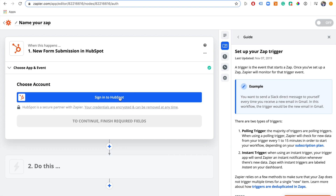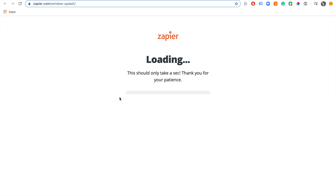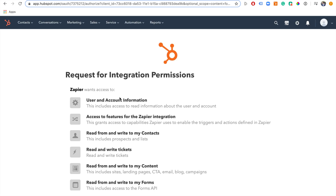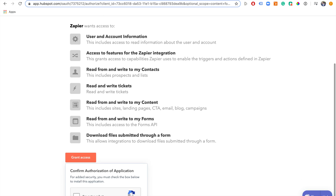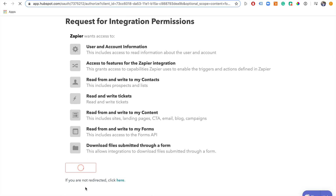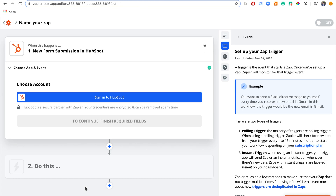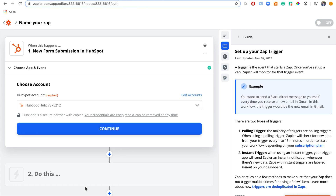Now we need to connect our HubSpot account — it's very simple, just sign into HubSpot and give it the permissions it needs. HubSpot is now connected to Zapier. You only have to do that once; next time you use HubSpot in a Zap you won't have to connect it again. We've connected HubSpot, set the trigger to be a form submission, and now we click continue.